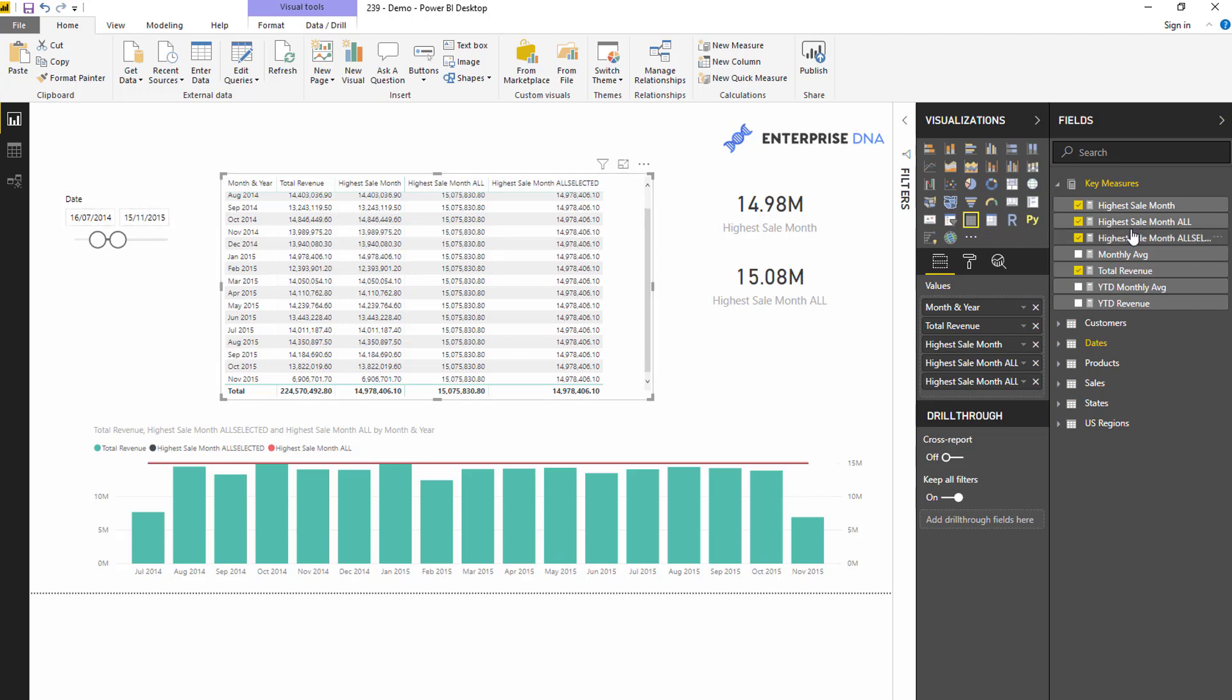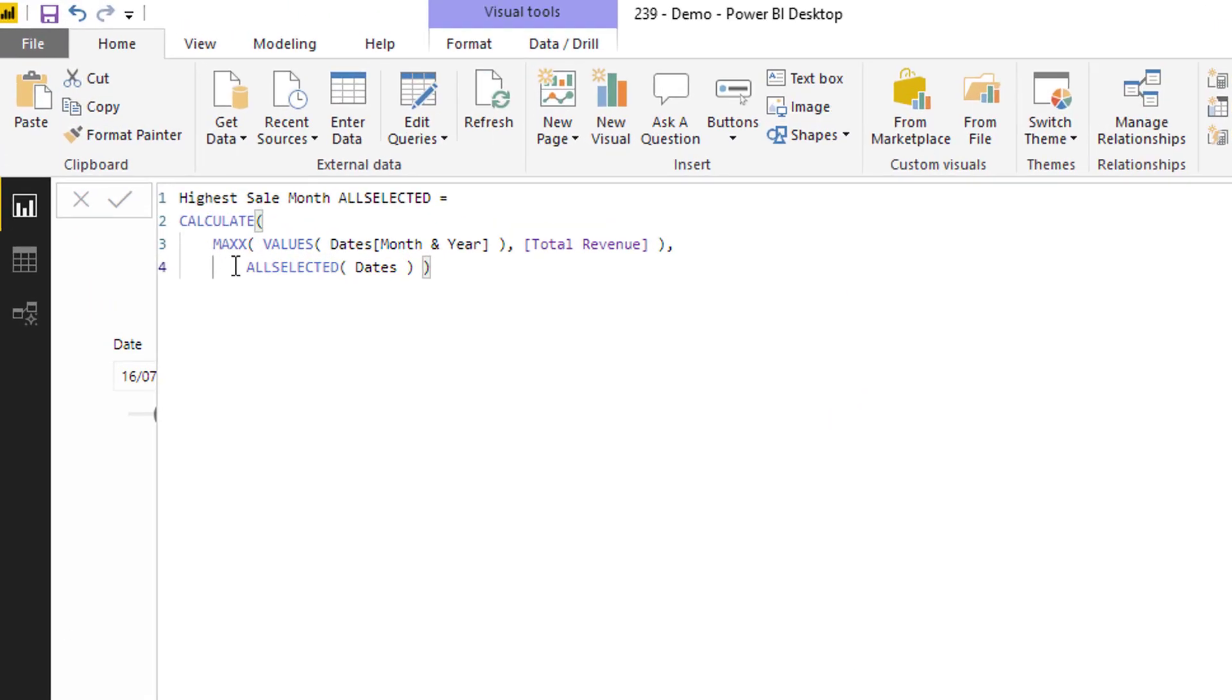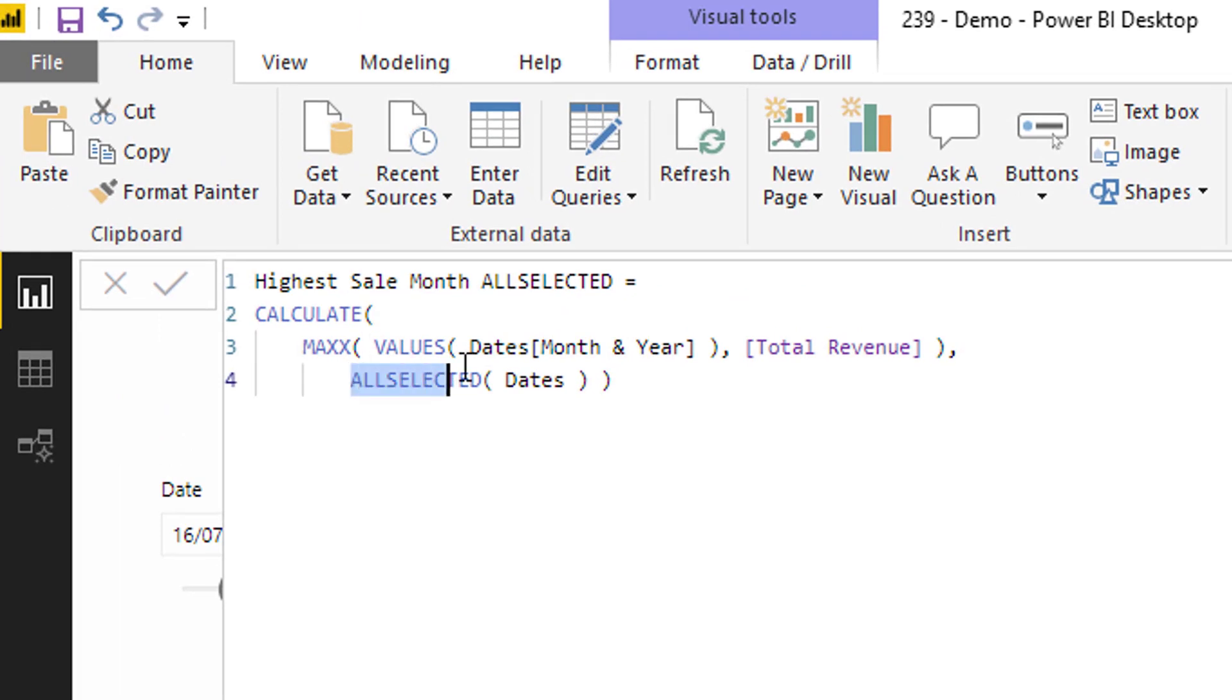All we have to do for that is use ALLSELECTED. ALLSELECTED removes any filter just like ALL does, but takes into account the overarching context in the report page.